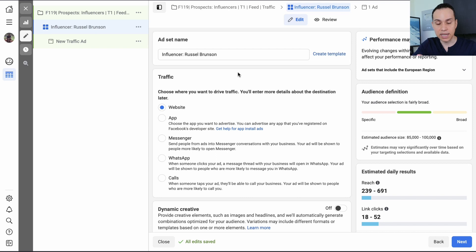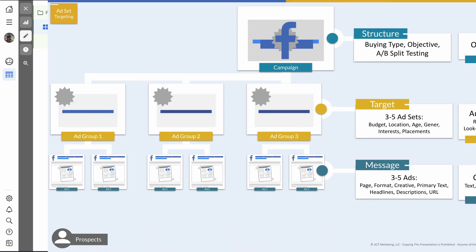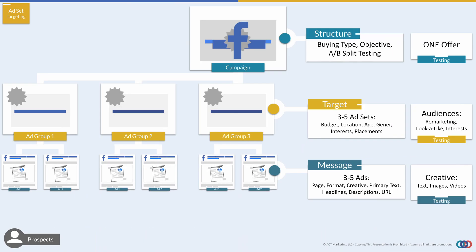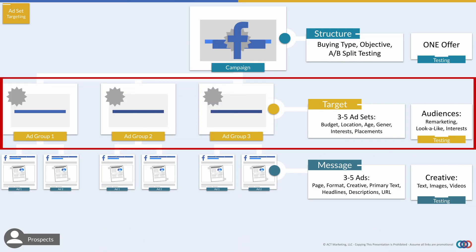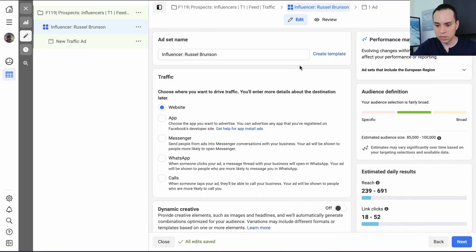So just as a quick summary, jumping into our diagram here, we are at the ad set level. So we decided the location, we decided our budget, we decided the audience that we were going to target. And then we decided what placements we wanted to show up on. Now, when it comes to your ad set testing, all of your ad sets across this level, the only thing that should change is the audience targeting. And so all of those other settings should stay the same across your ad sets.